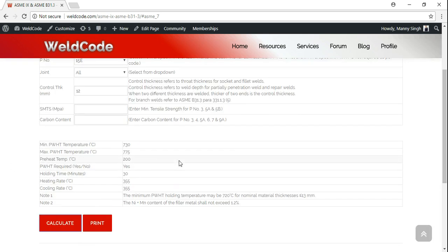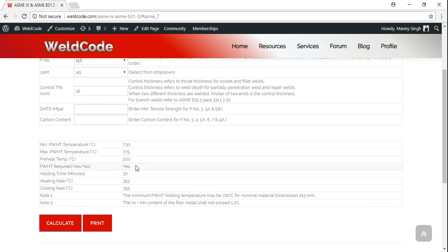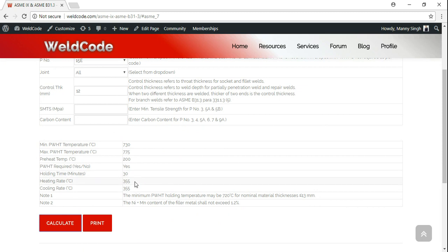And voila. Minimum post-weld heat treatment temperature is 730, maximum 775. Minimum preheat temperature is 200. Post-weld heat treatment required? Yes, of course. Holding time: 30 minutes. Heating rate: minimum 355. Cooling rate: 355 as well.